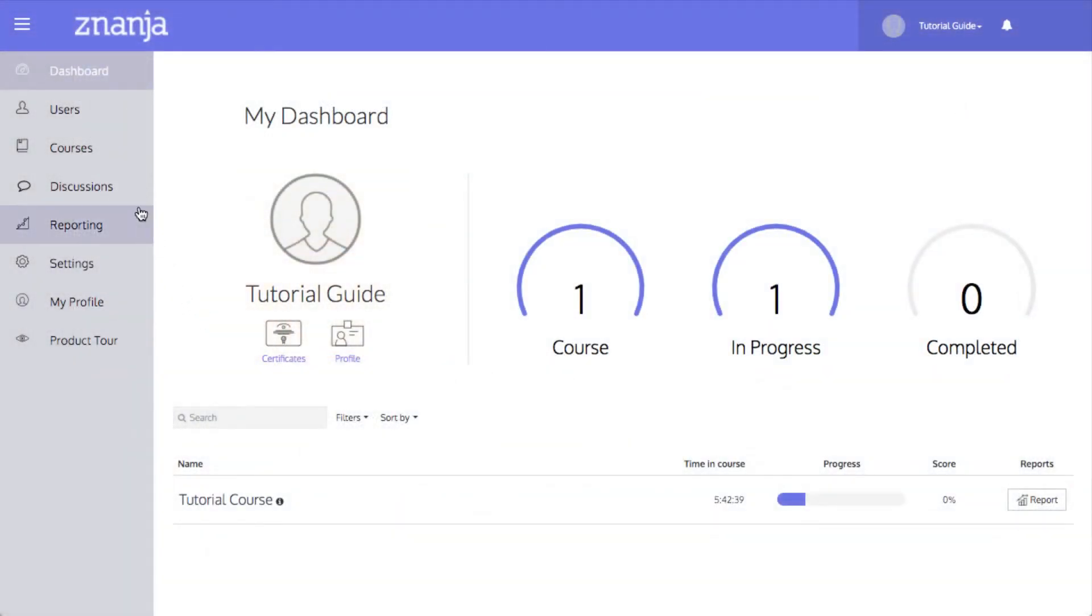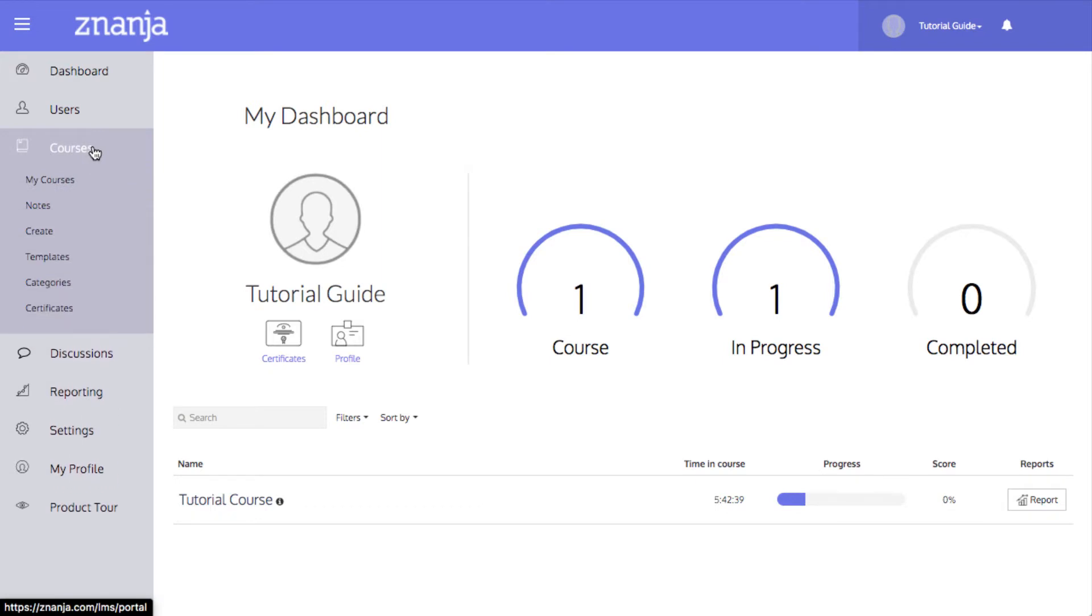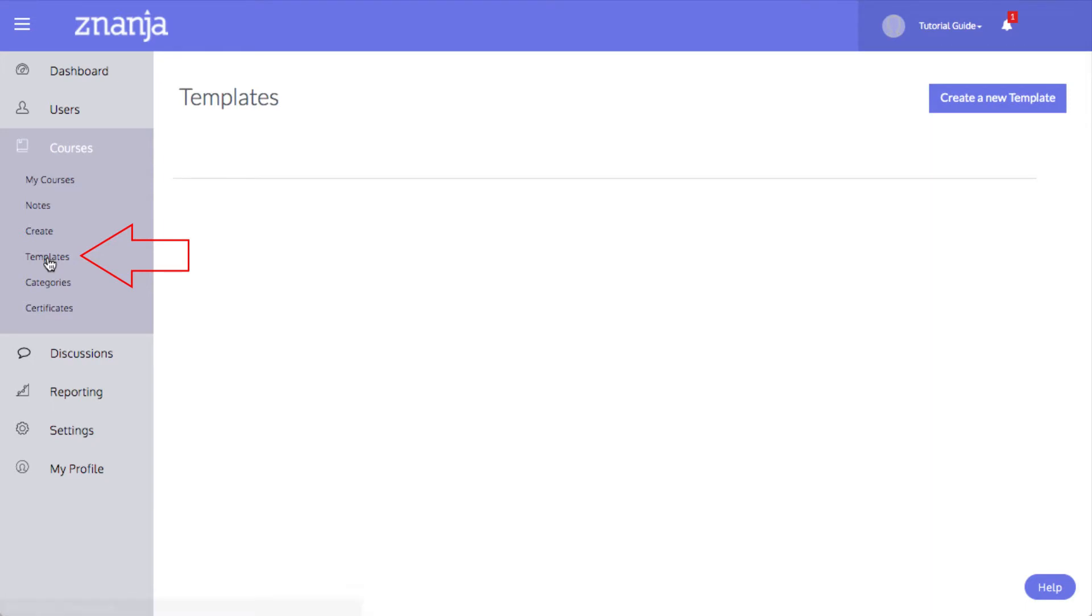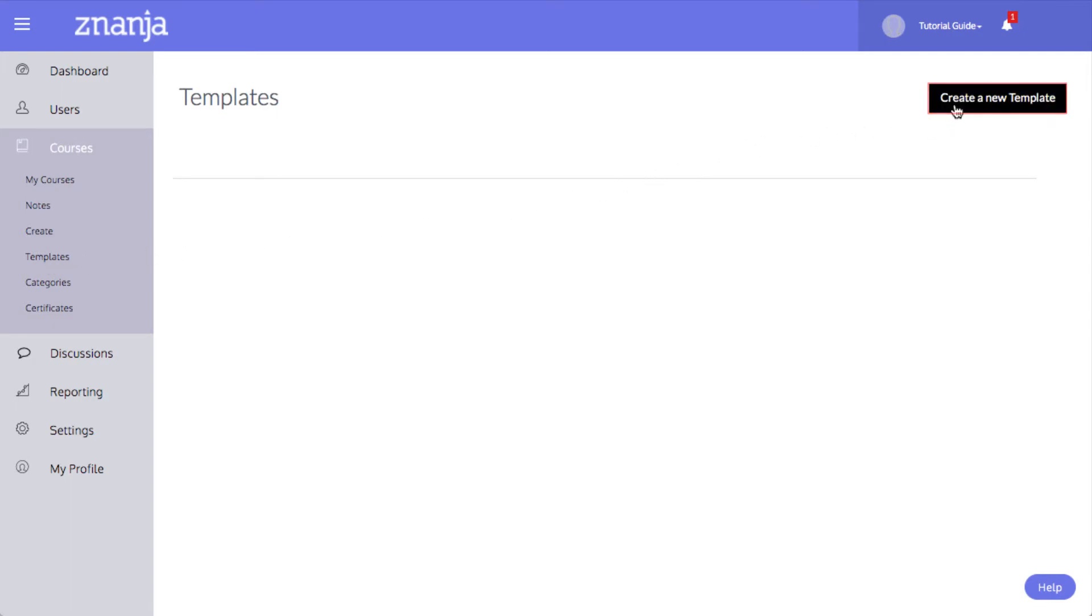To create a new template, start by clicking Courses from the sidebar. Then click Templates. This page will show you any templates you have already created. To create a new template, click Create New Template at the top of the page.